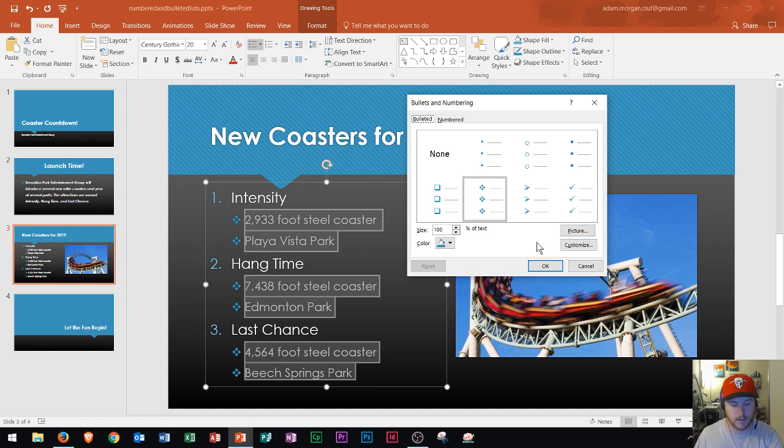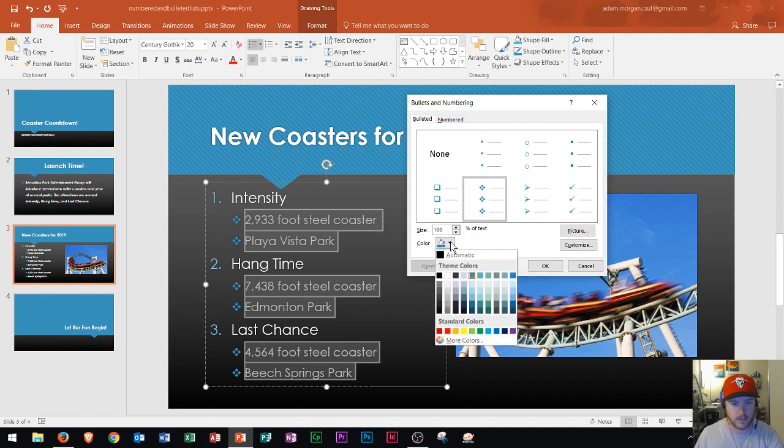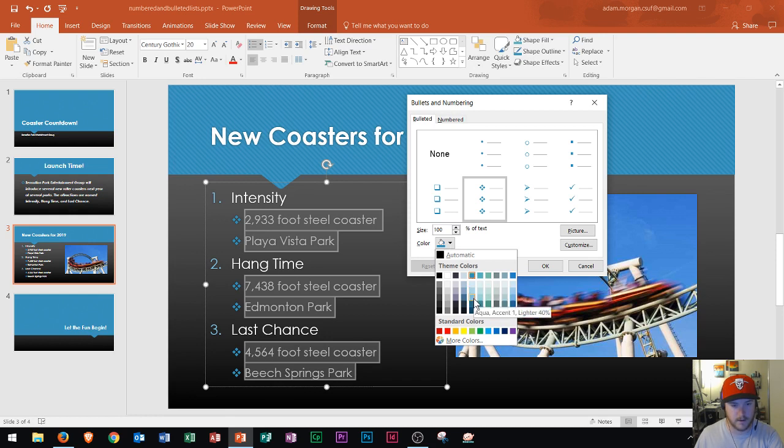What I'm going to do is I'm going to choose to change the color of the bullets. So I'm going to change it to this column right here and I'm going to choose the fourth color down right there.